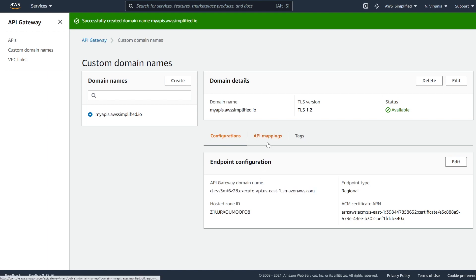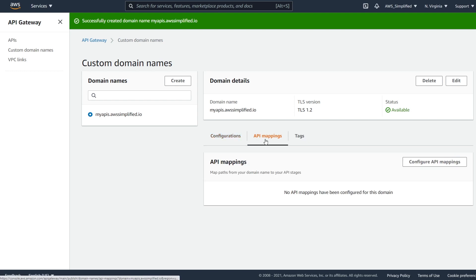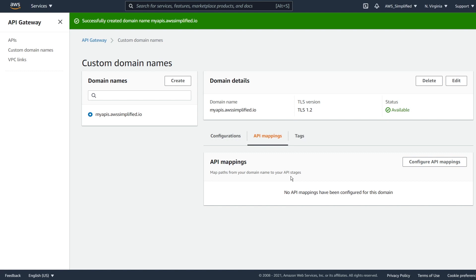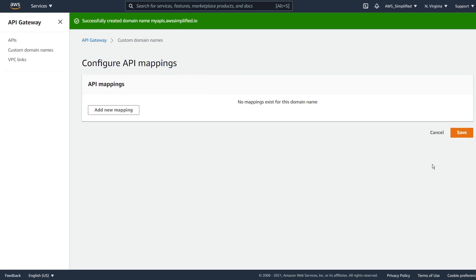and I'm going to go now to API mappings and what this section essentially does is that it allows you to map, well, it says right here, map paths from your domain name to your API stages. So this allows us to like map our dev stage to a specific URL. So we're just going to map our dev stage to the AWS simplified.io, or sorry, my APIs dot AWS simplified.io.